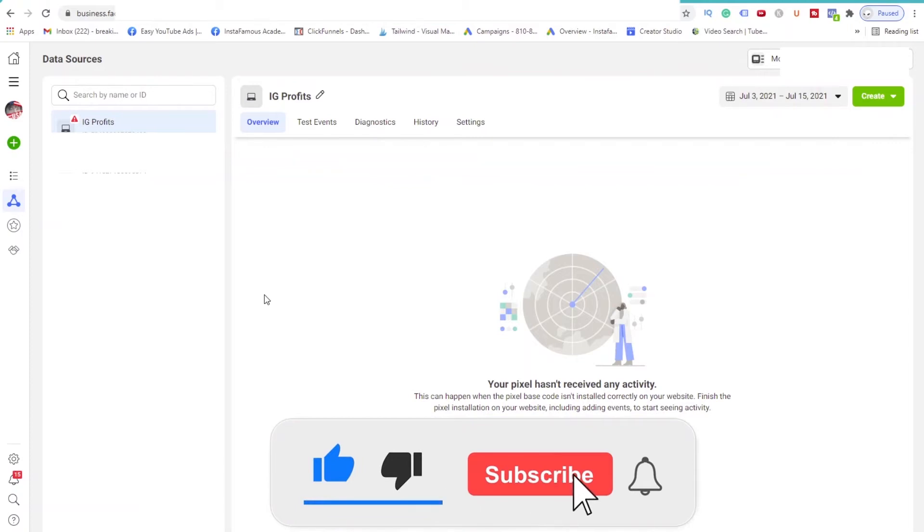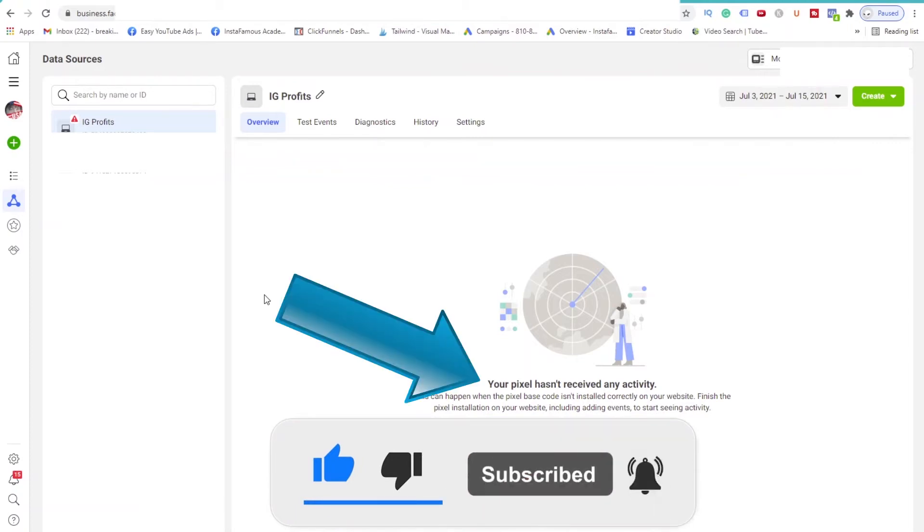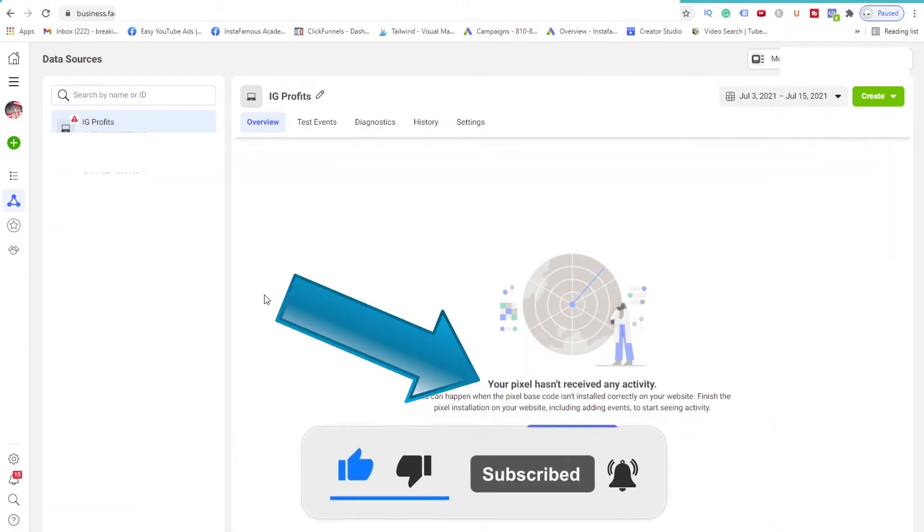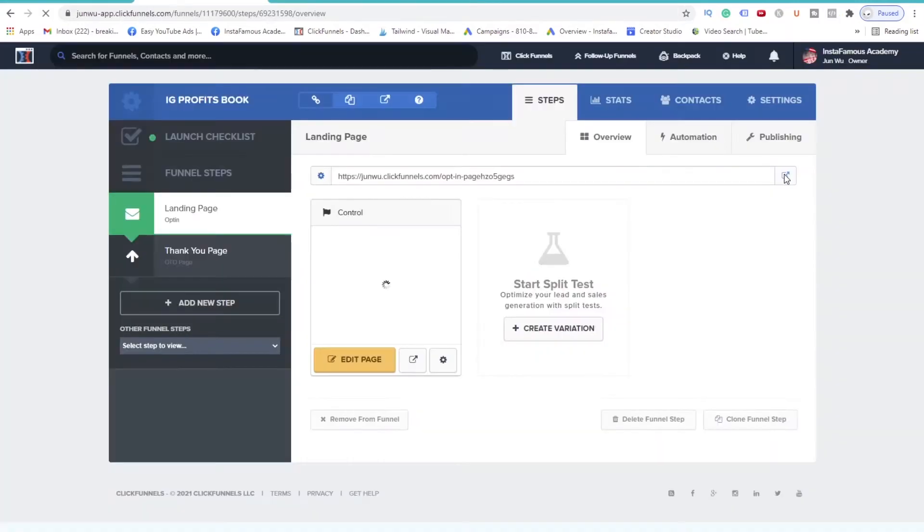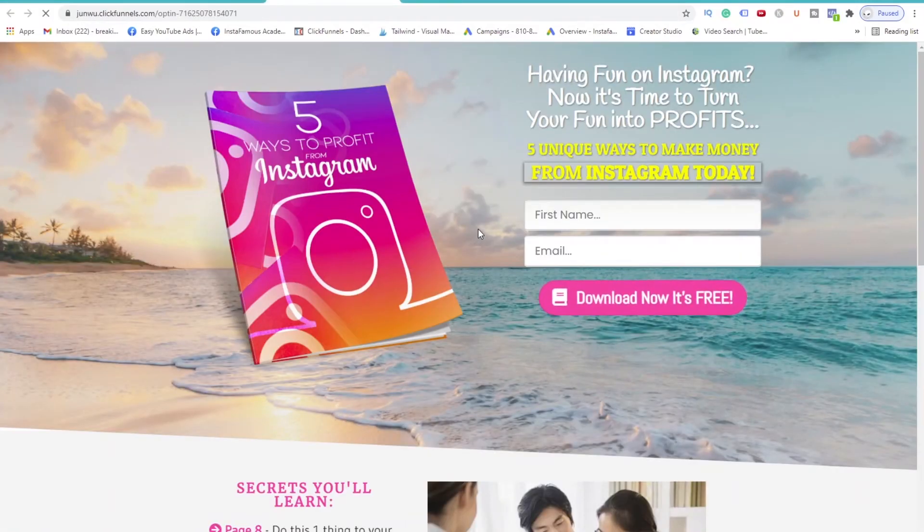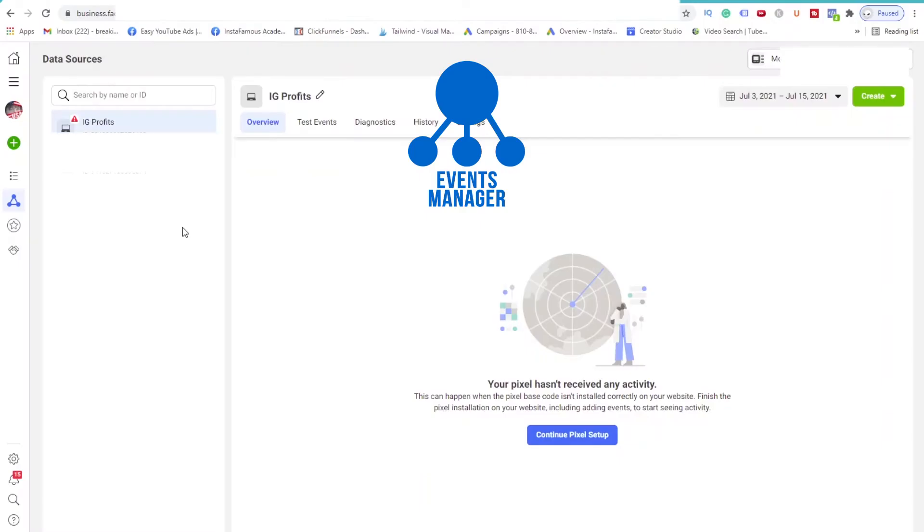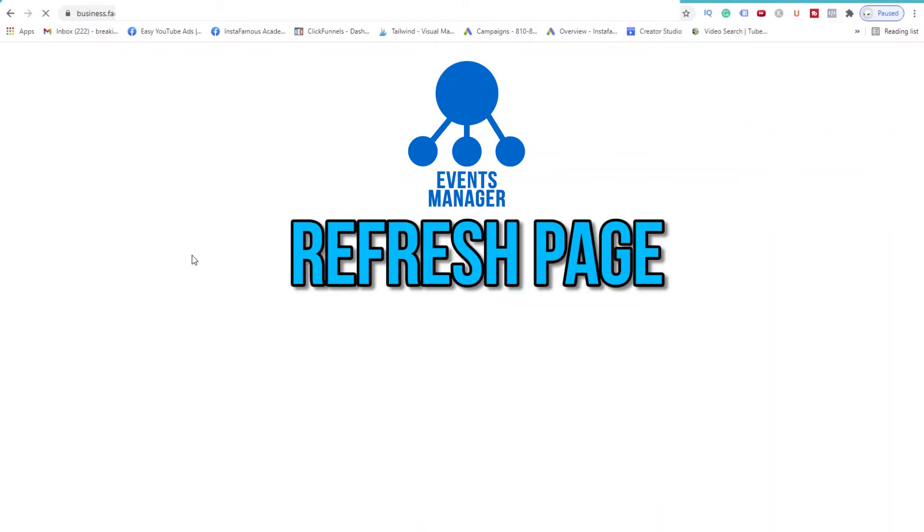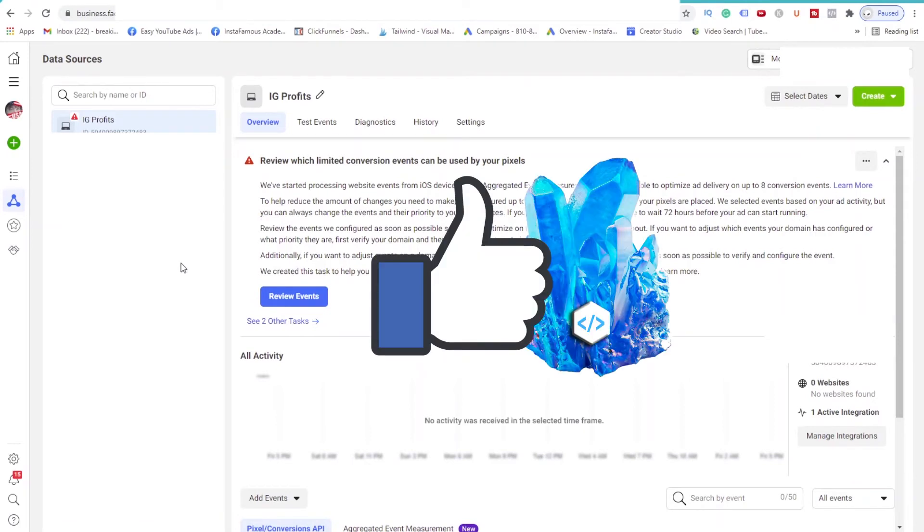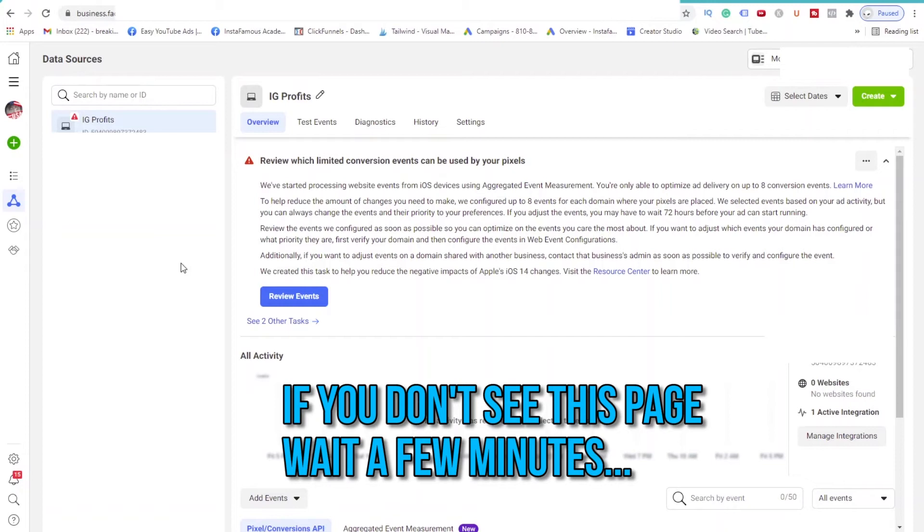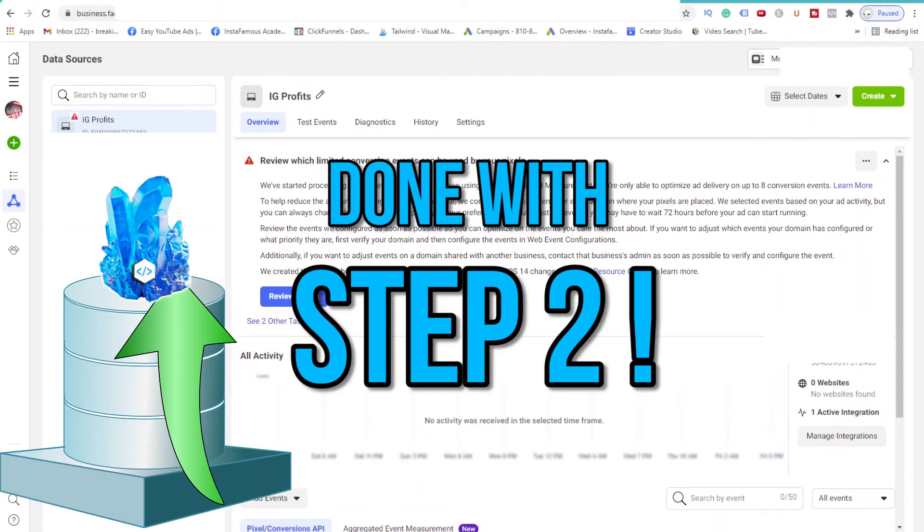But before we do that, you see how it says that your Pixel hasn't received any activities yet? Well, we need to open up your website once to give the Pixel some activity. Simply go back to your funnel and open up your landing page. Now go back to the Events Manager and refresh the page. You should see this page. This page signifies that your Pixel is set up correctly. If you don't see this page, reload your landing page again and come back and refresh this page. Sometimes, this process is instant. Other times, it may take half an hour or so. So please be patient. Once you see this page, we are done with step 2. Done with the Pixel setup.